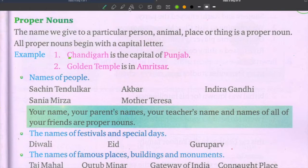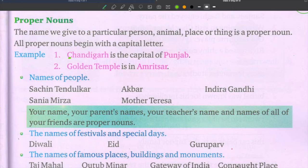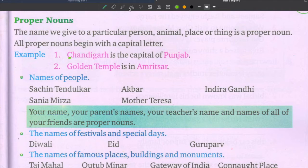Good morning students, welcome to today's session. Class 3 English Grammar, Chapter 3. We already learned what a noun is and its five kinds. A noun is a naming word. There are five kinds of noun: common noun, proper noun, collective noun, abstract noun, and material noun. The names given to the same class or group of persons, places, animals, or things are called common nouns.